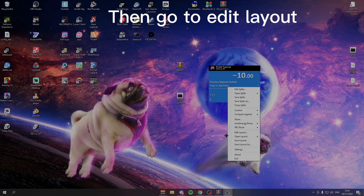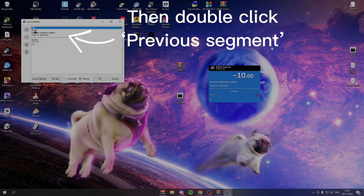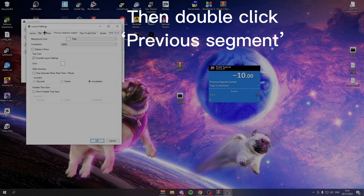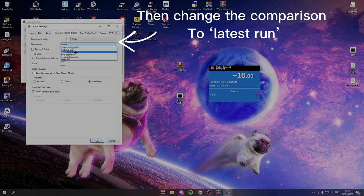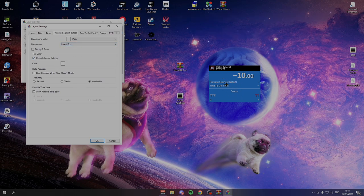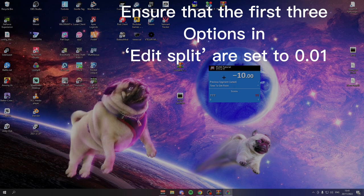The next thing you want to do is go to edit layout. In edit layout, you have to go to previous segment and then double click it. And then you change this from whatever it was on to latest run. As you can see here, it says latest, not latest run. And then you press OK.